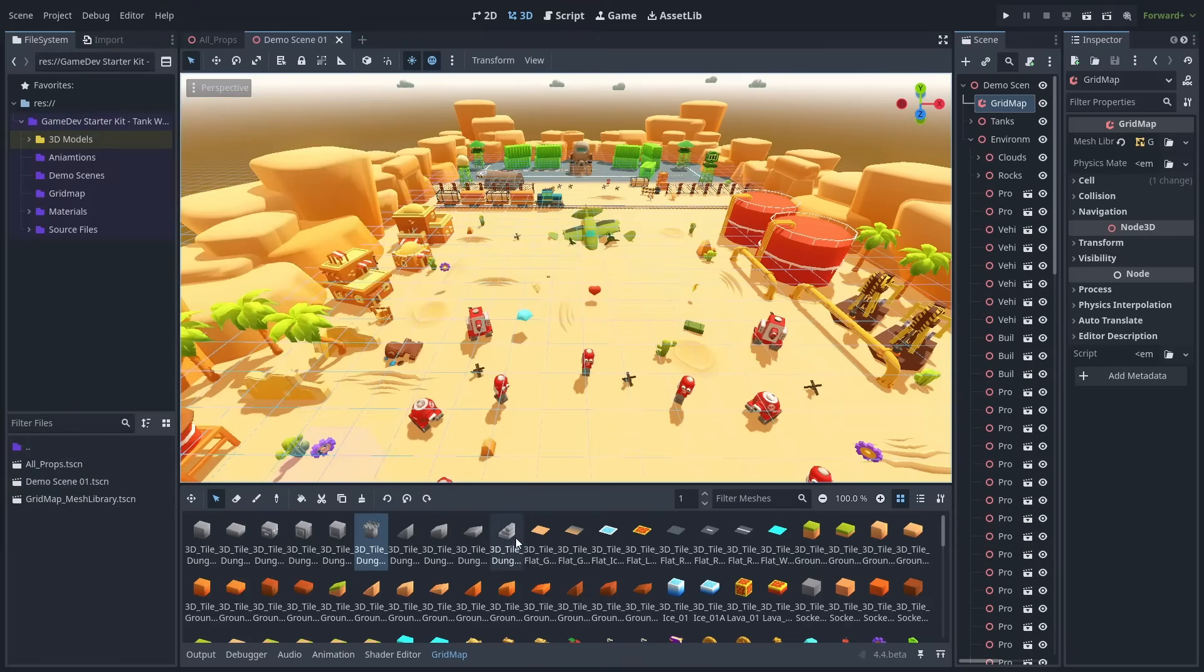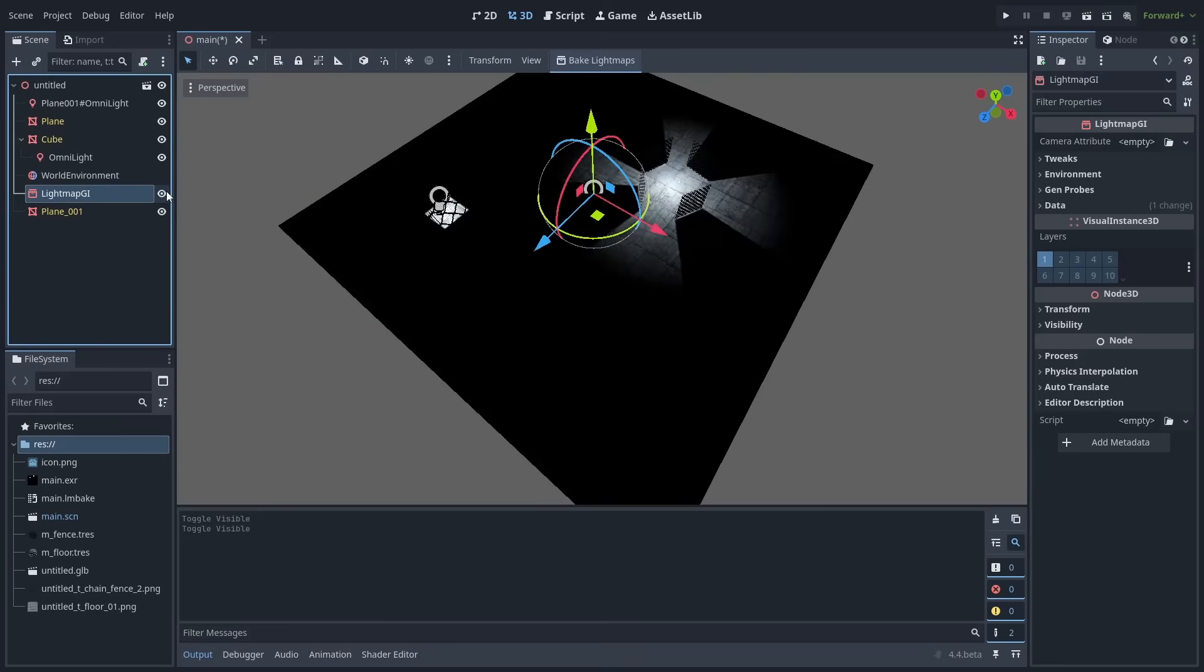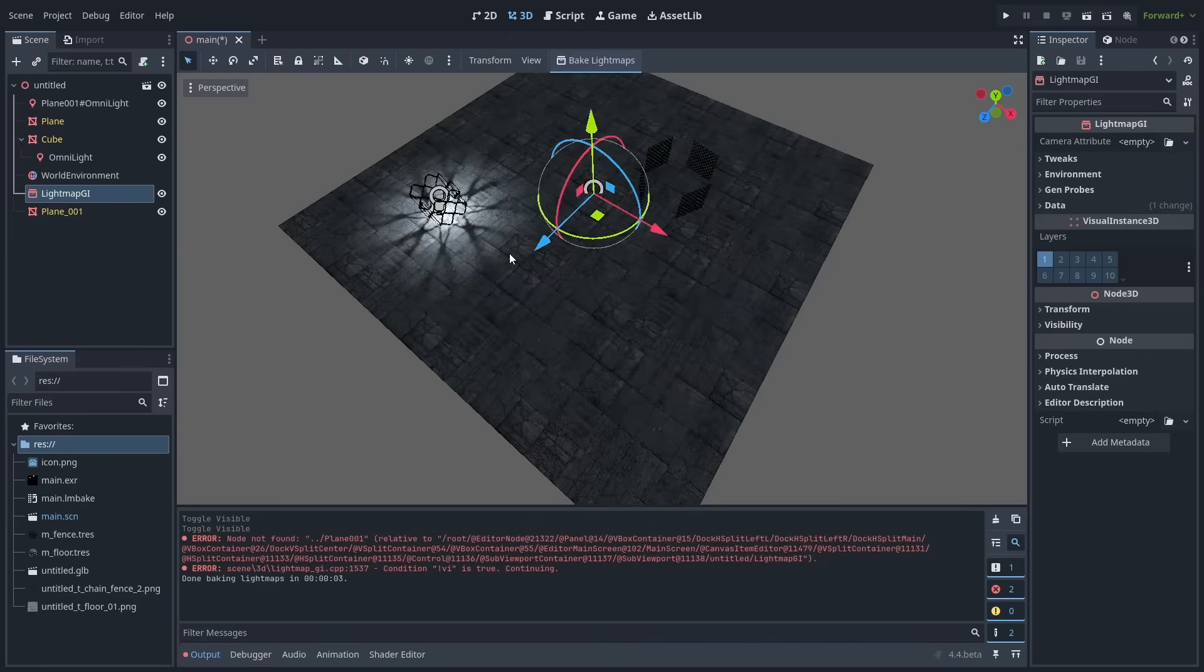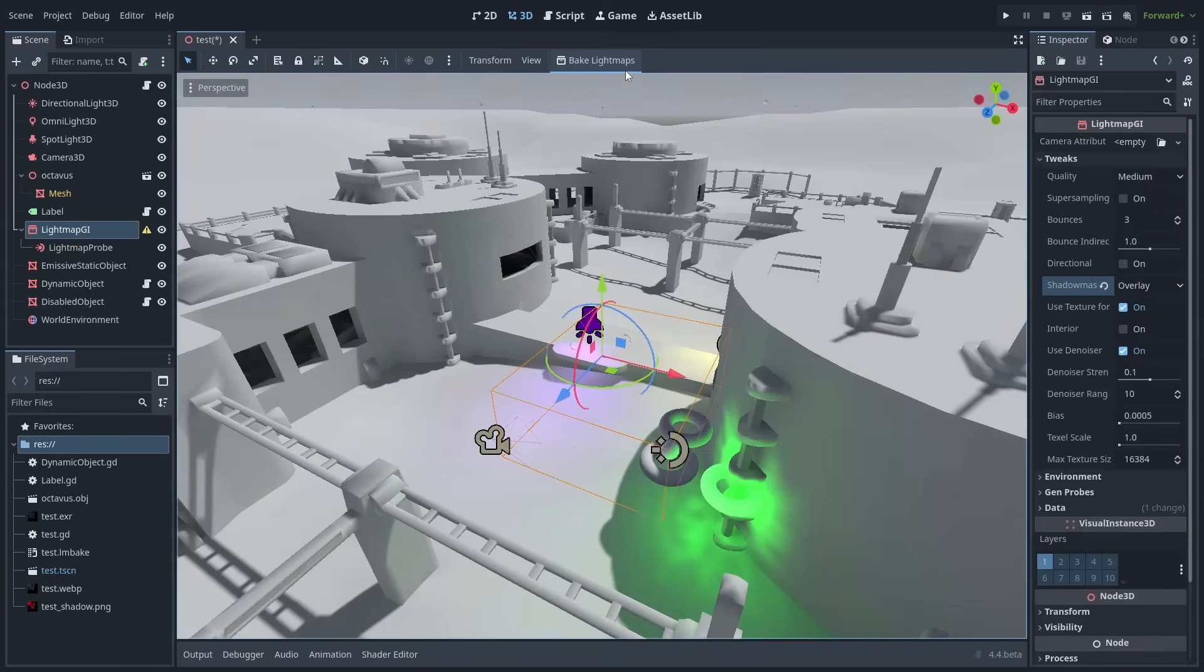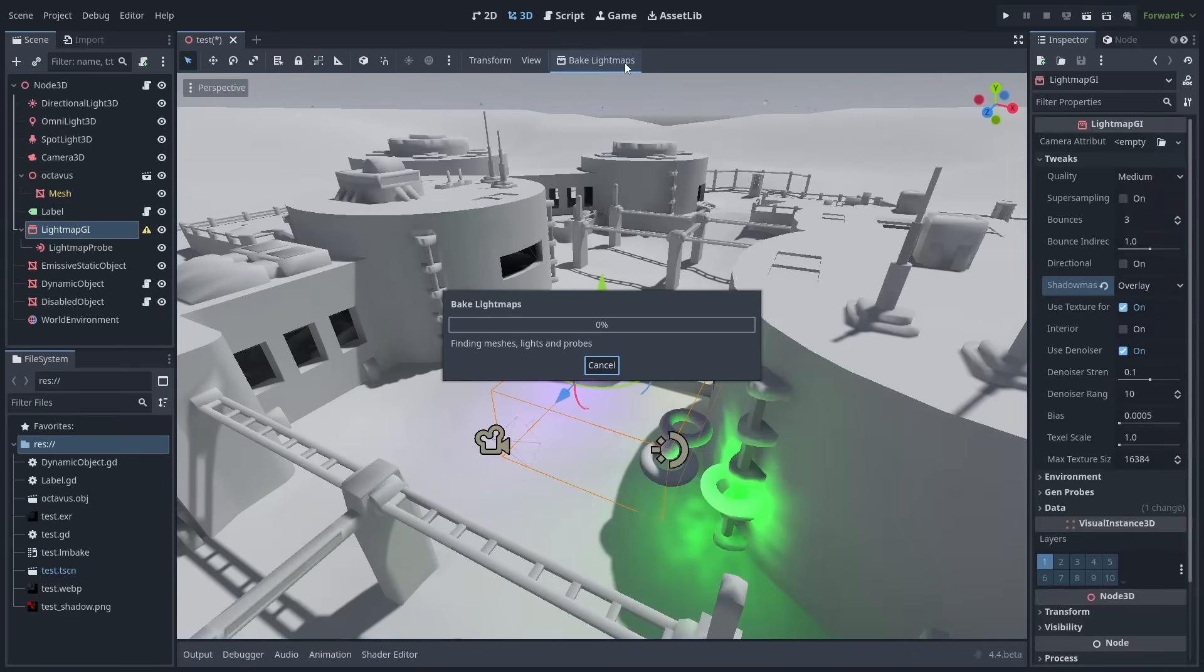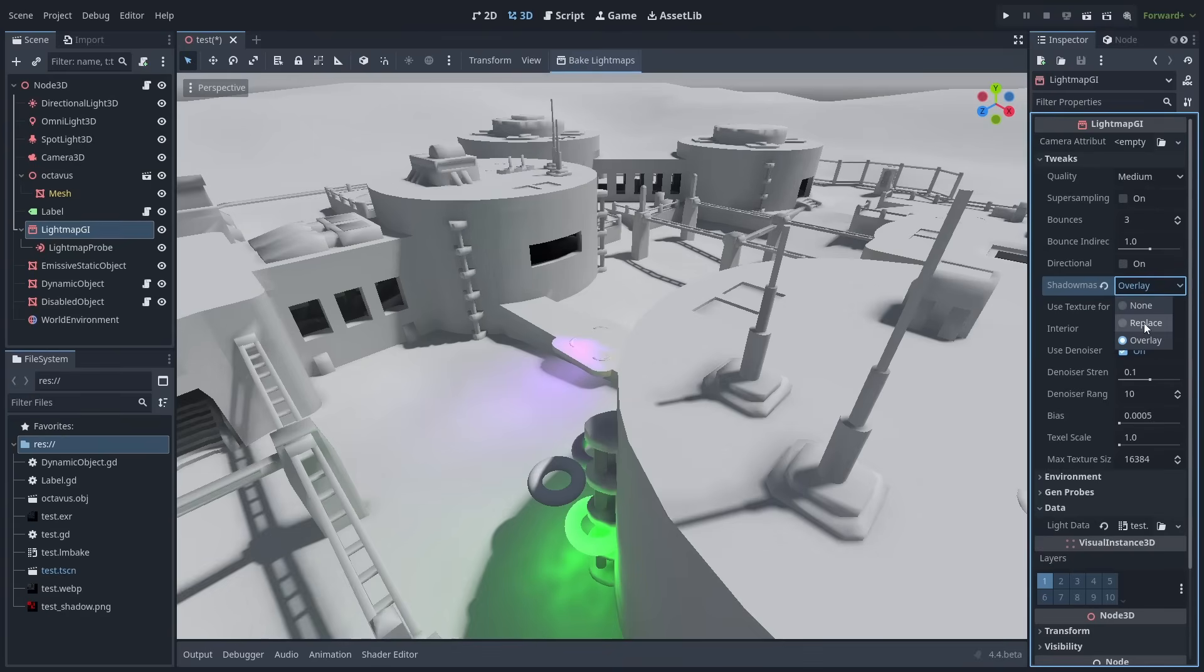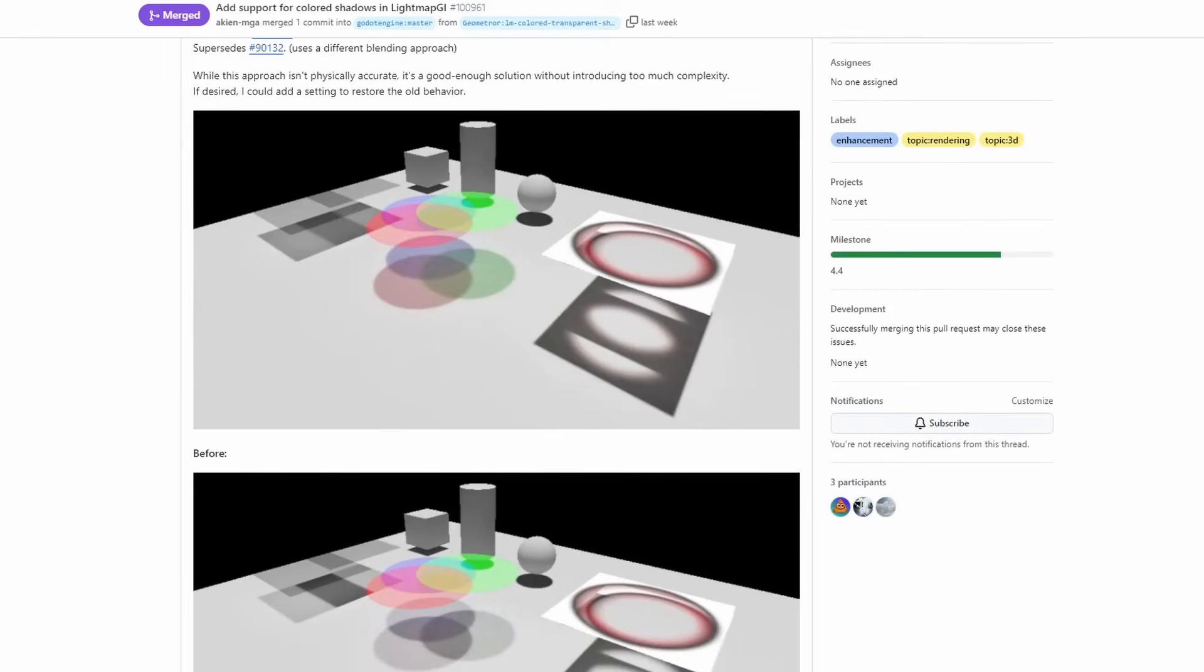The global illumination baking has seen some significant advancements. The light map GI node now supports transparency, which is a great improvement for maps that use them. There is also now support for shadow masks. To use them, make sure to select shadow mask mode and rebake your light map GI node. You can set your shadow mask modes to replace or to overlay existing shadows. And there is even now support for baked colored shadows.